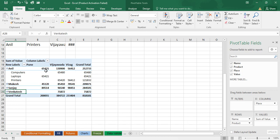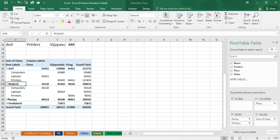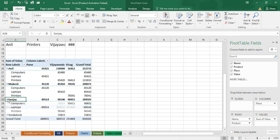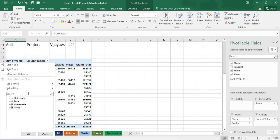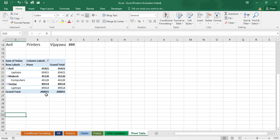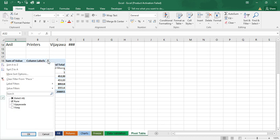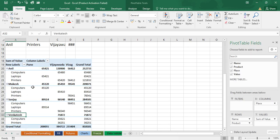We can see Vijayawada and Visor how much sales we have done. To expand again, just click the plus symbol. We can customize based on our requirement. There are also filters — if you want to see only a particular area, uncheck others and click on 'Pune' to see only Pune data. If you want to see all areas, click 'All' then click OK.